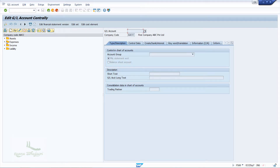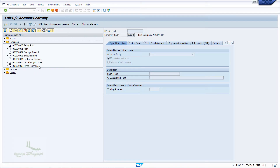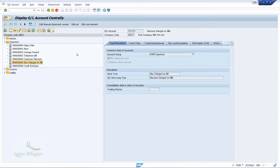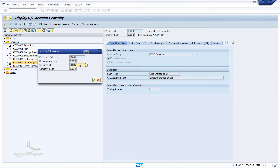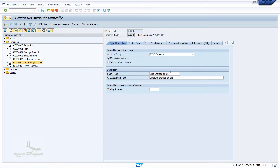Since it is an expense, expand the expenses account group. Then right-click on the discount charged on bill account and click on copy. You will get a pop-up window. In the pop-up window, enter the new account number and press the Enter key. On the right side of the screen, rename the description as bank charges.